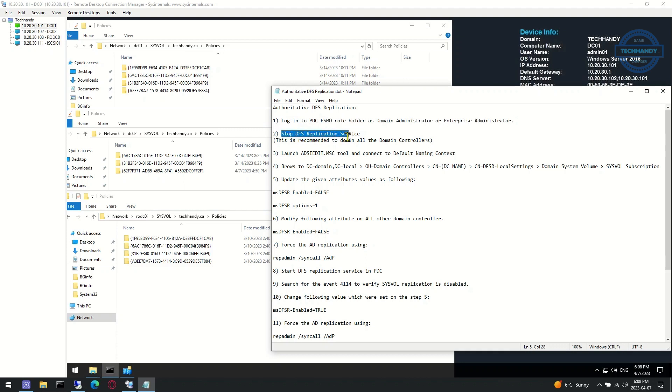For the next step, we will stop DFS replication service. This is recommended to stop in all the domain controllers.